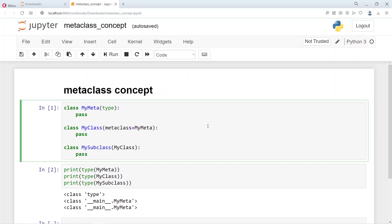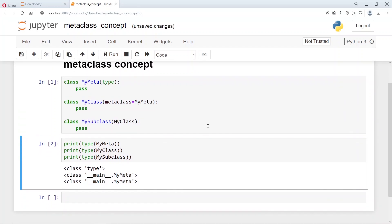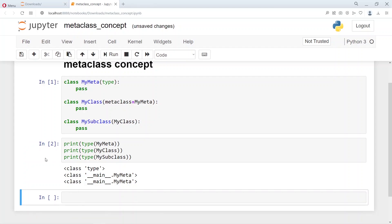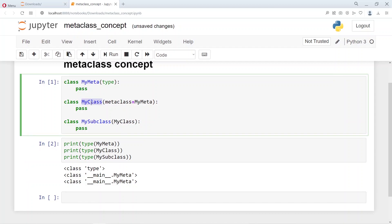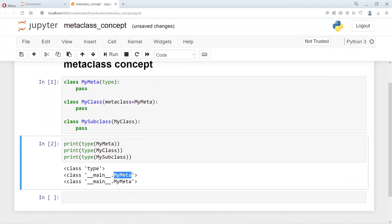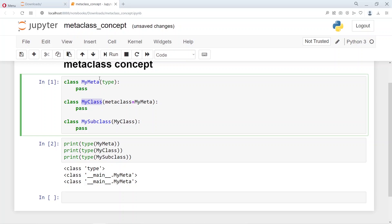If you run this, it is very interesting to see what happens. We see that when I print the type of MyMeta, it says it is a class type. When I print the type of MyClass, it says it is of type MyMeta. So for MyClass, the metaclass is MyMeta. MyClass is of type MyMeta, and any derived classes that you create from MyClass also become MyMeta. You can see that when you check the type of MySubclass, which is derived from MyClass, even that says MyMeta.